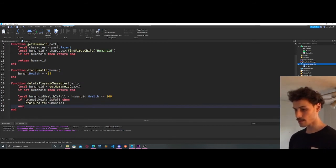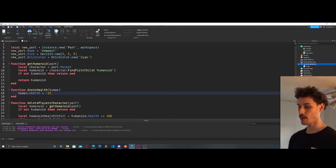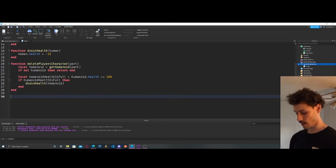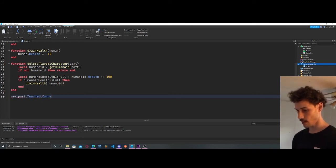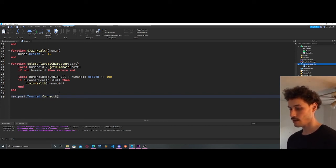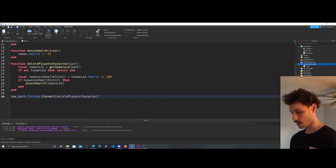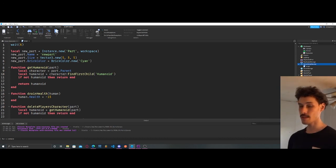Now we have our scripts working together: `drainHealth` gets passed the humanoid and does `human.Health - 15`, and our `getHumanoid` function is working too. Now we just need to create the event: `newPart.Touched:Connect(deletePlayersCharacter)`. We're creating a Touched event for our new part and connecting our function to it. We don't need to pass extra brackets or arguments here.